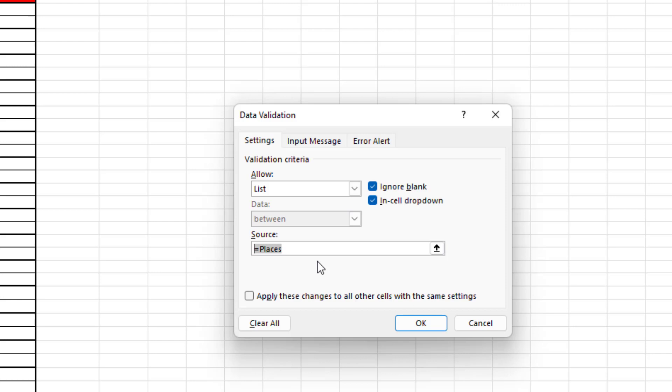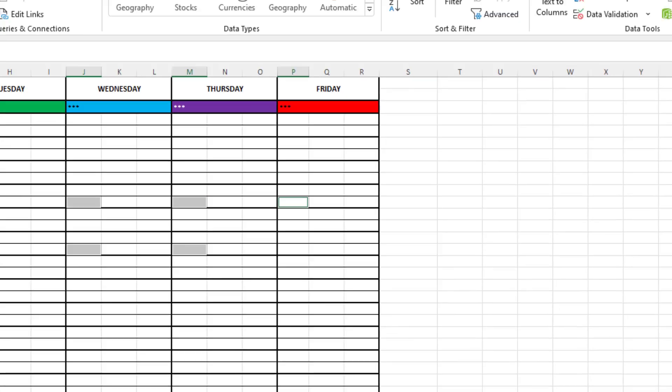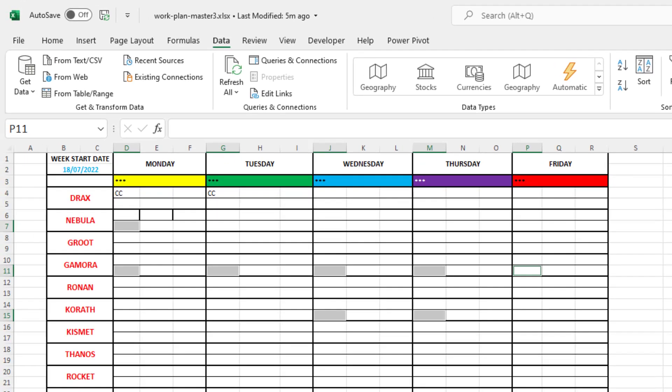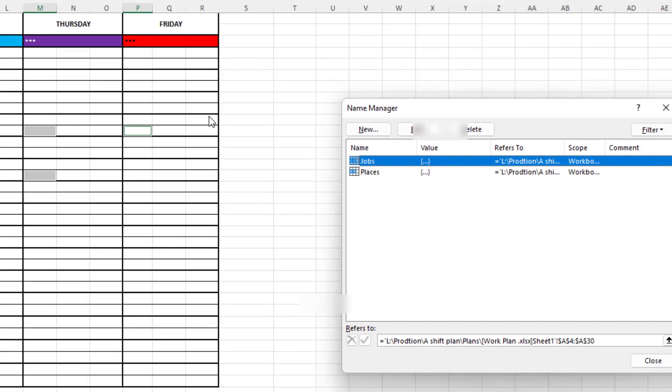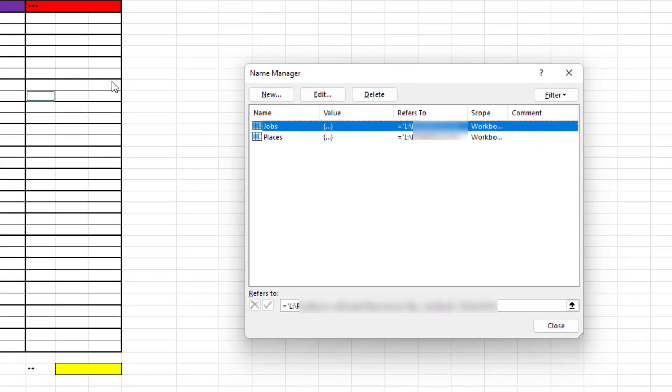Instead though, let's cancel that because we know it's a named range now called places. So if I came up to Formulas and then into name manager, I can now see that there's two of them. There is one called jobs and one called places. And these are linking to an external workbook. You can see a link to an L drive there. I've blurred out some of the rest of it to hide the details about this workbook that's been shared with me.